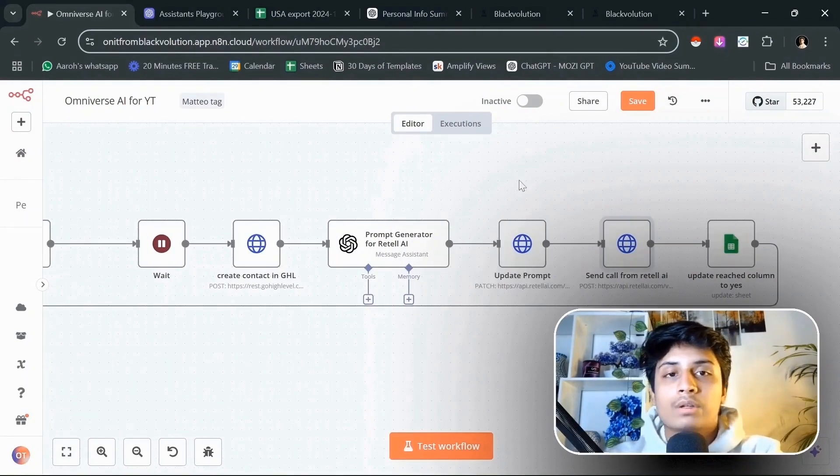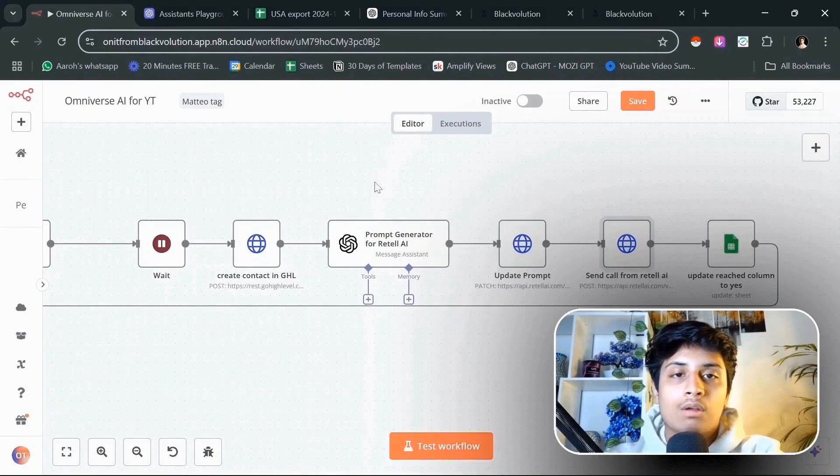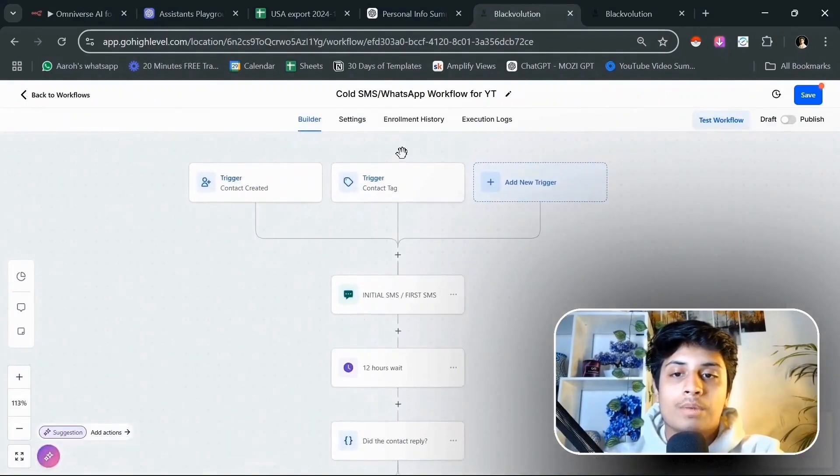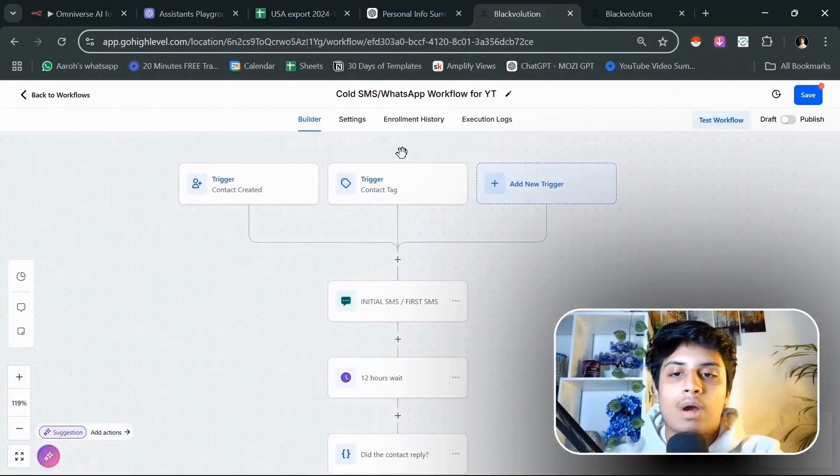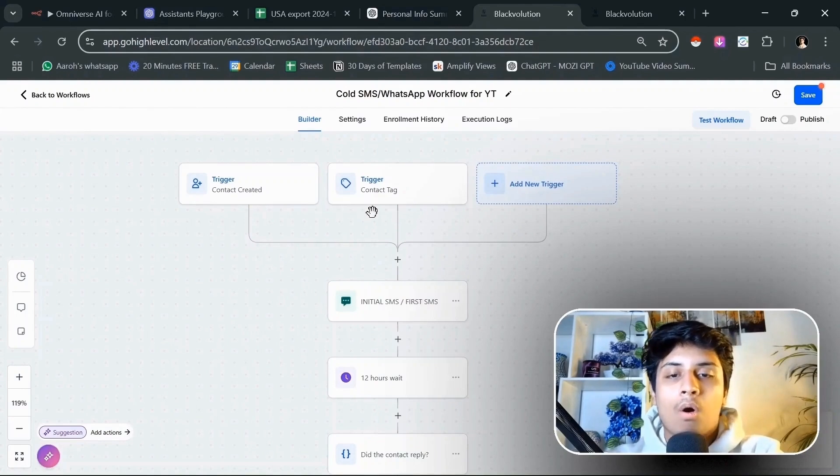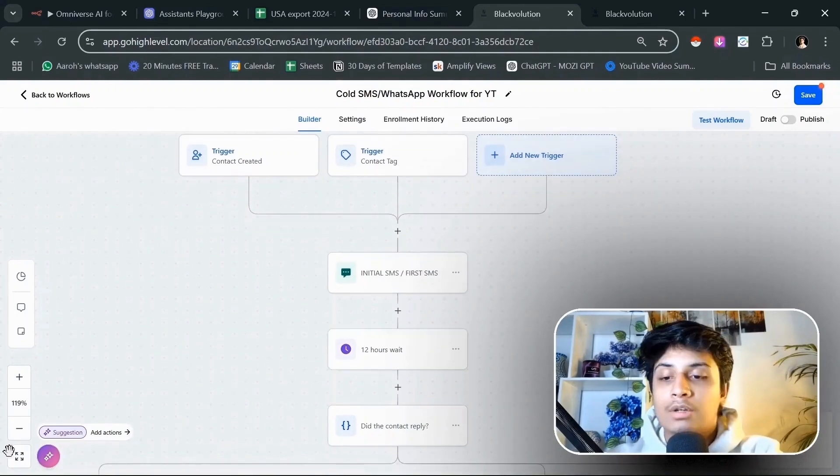We are going to switch to Go High Level because as we have created a contact in Go High Level, the next step is to trigger an automation inside Go High Level which have a trigger such as a contact created or a contact tag, which I'm going to explain later.